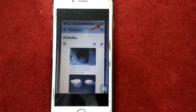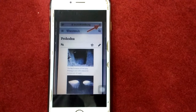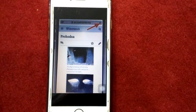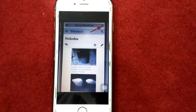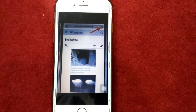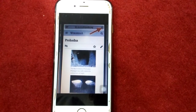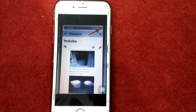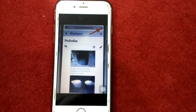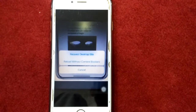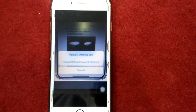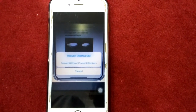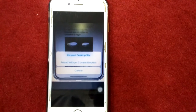Solution number two: request Safari desktop website. First, touch and hold the refresh icon where you get the redirect error in Safari. Next, select Request Desktop Site. Once you select it, try to open the page again.